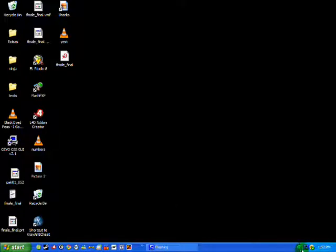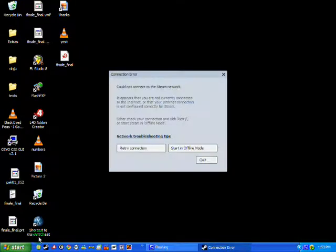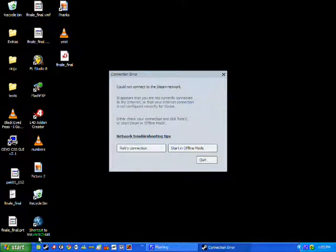Right, so my internet's off now and I click Steam to log in and it gives you that Steam is updating crap and you're like, ugh, so you wait there for about an hour. So we're getting this error now, you cannot connect to Steam network, so you click start in offline mode.